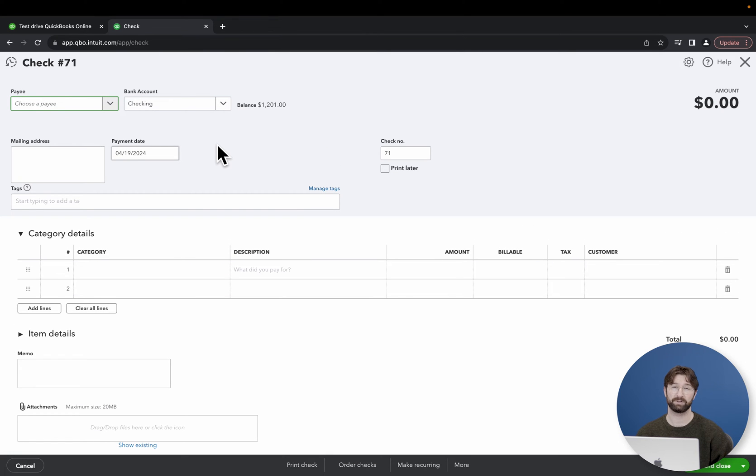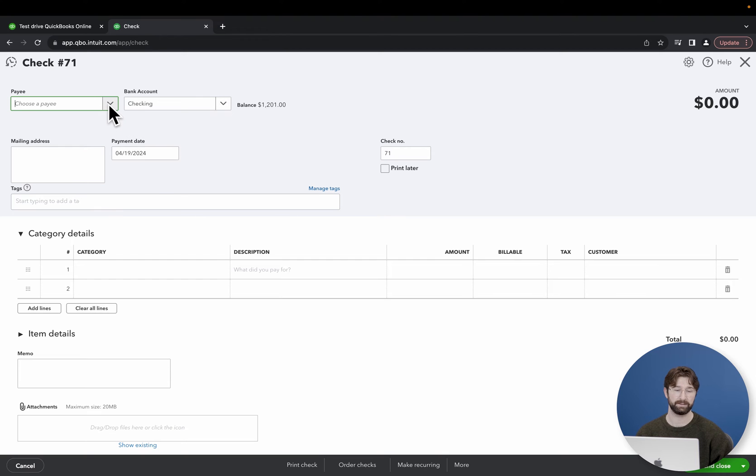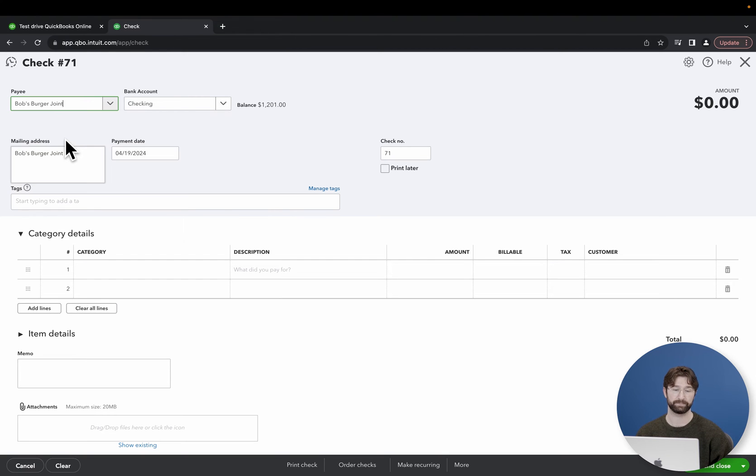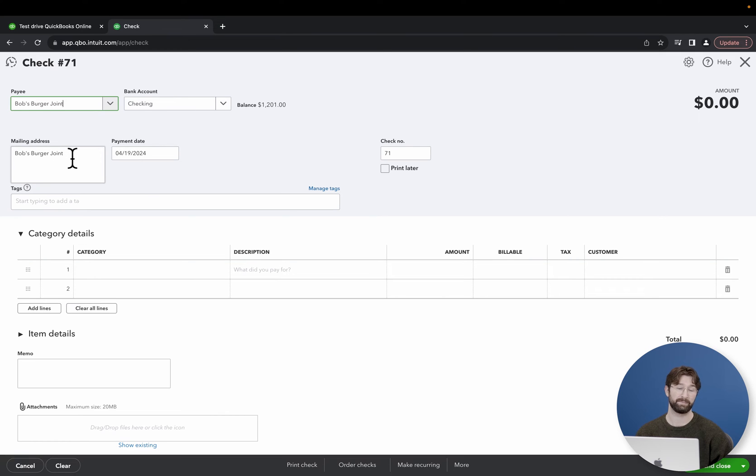Once you're on the main check screen, you're going to want to fill in all of the required information, starting with the payee. For this example, we'll use Bob's Burger Joint. And then once the payee is selected, you'll see that the mailing address is automatically inputted.